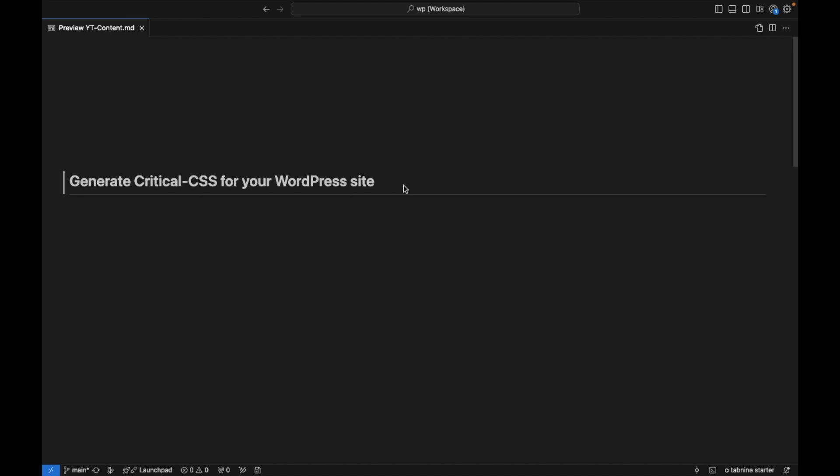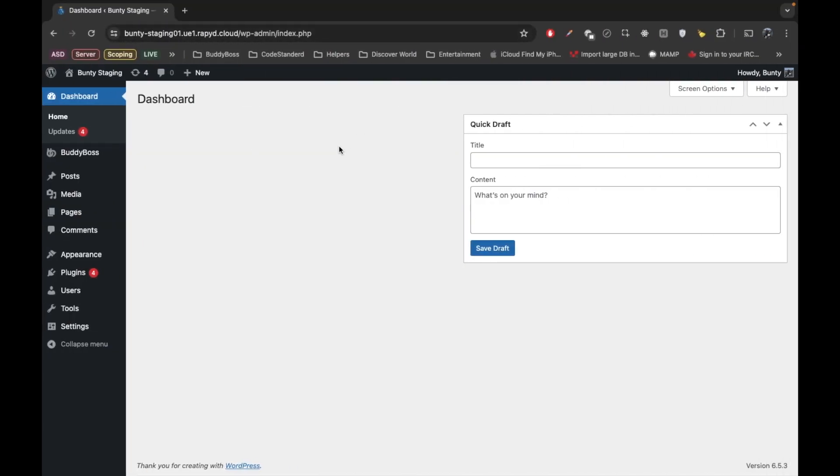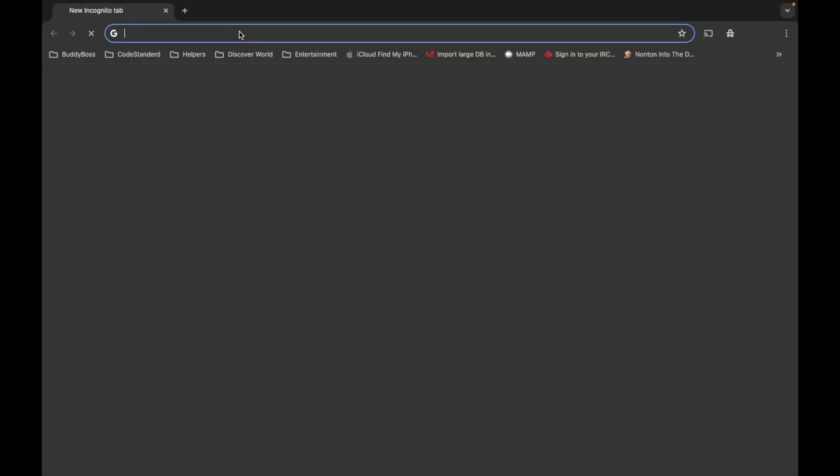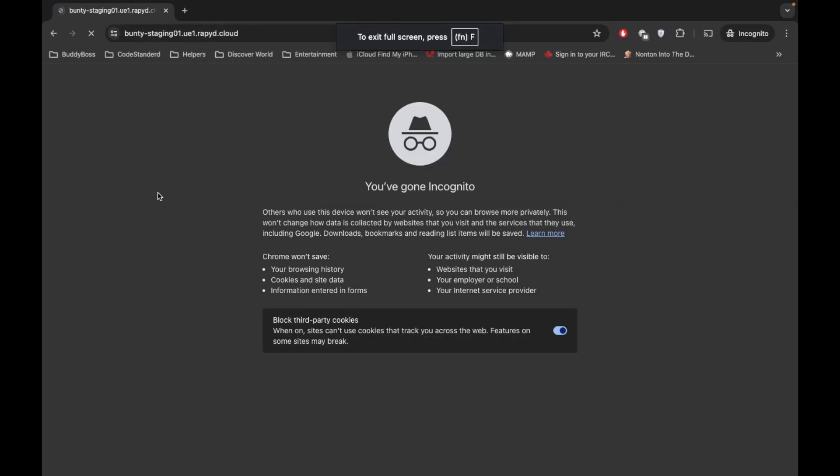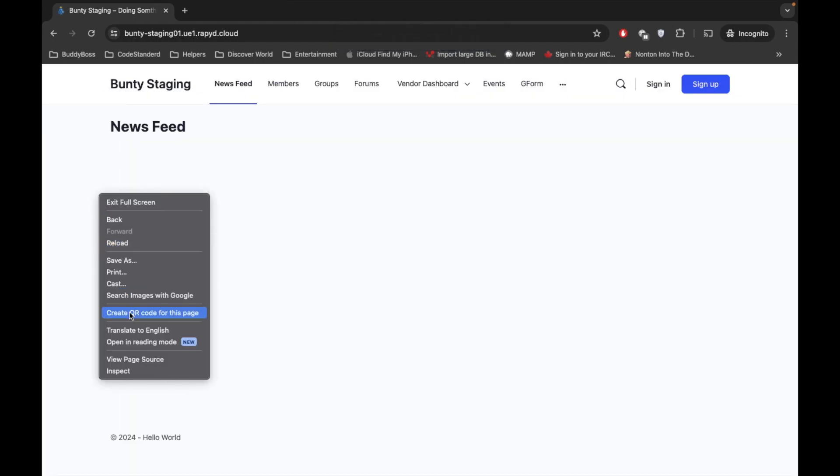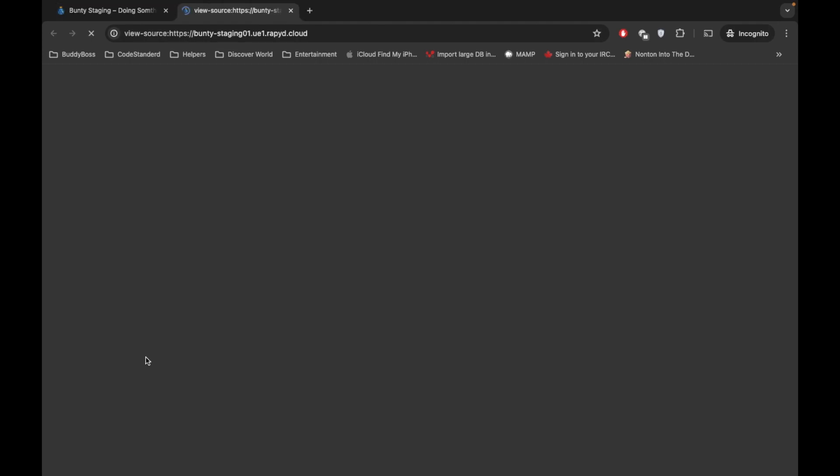Let me show you one thing first. So this is my website, this is my development website. I'm going to open the website without login and I'm going to view the page source.